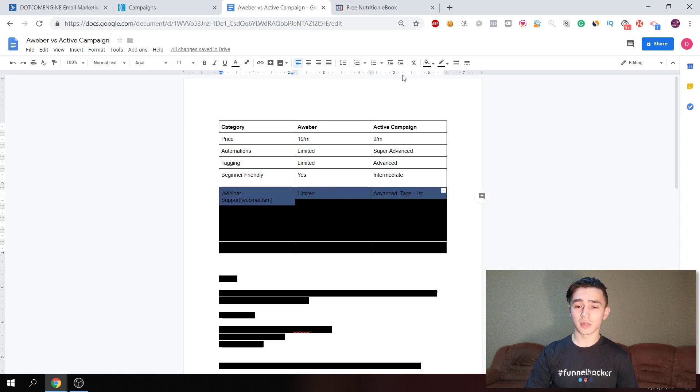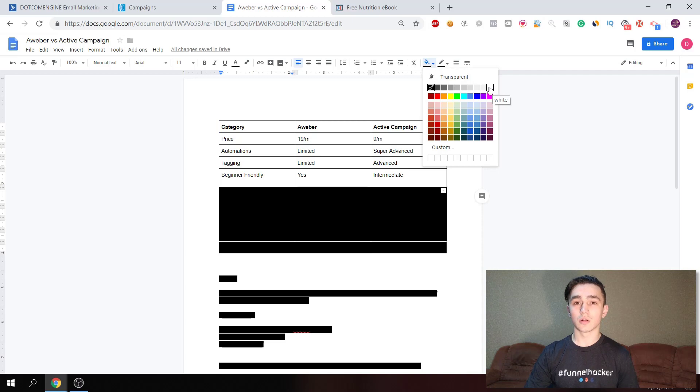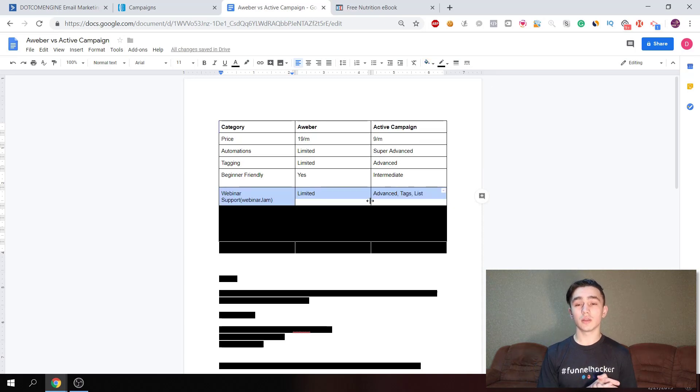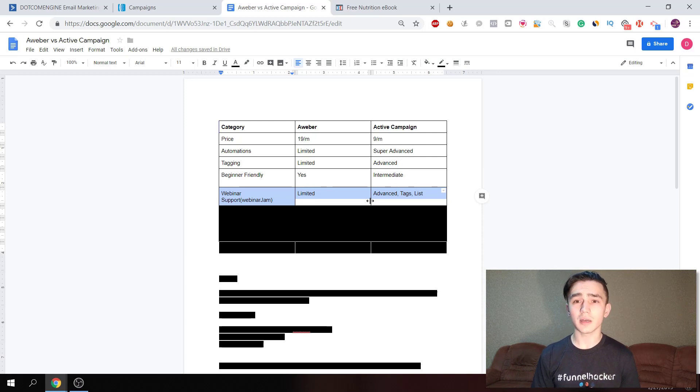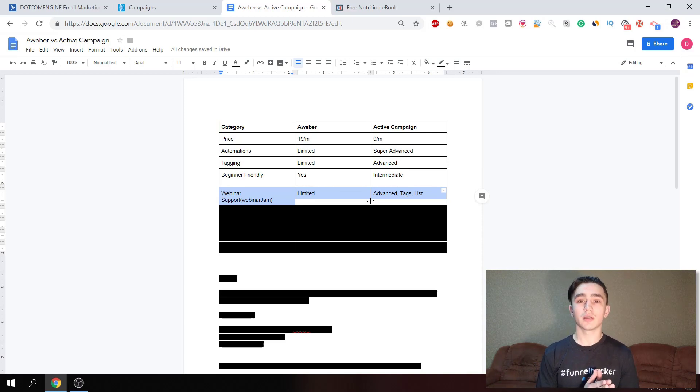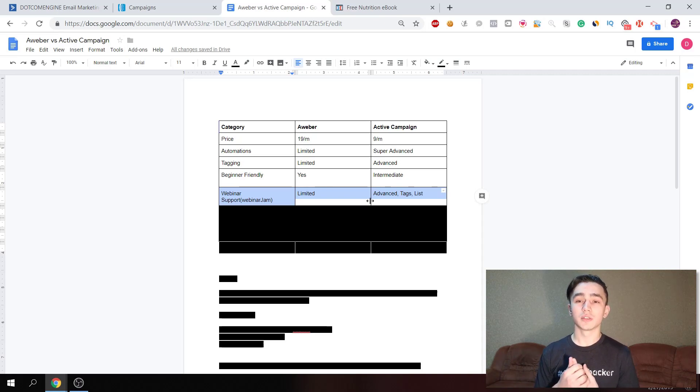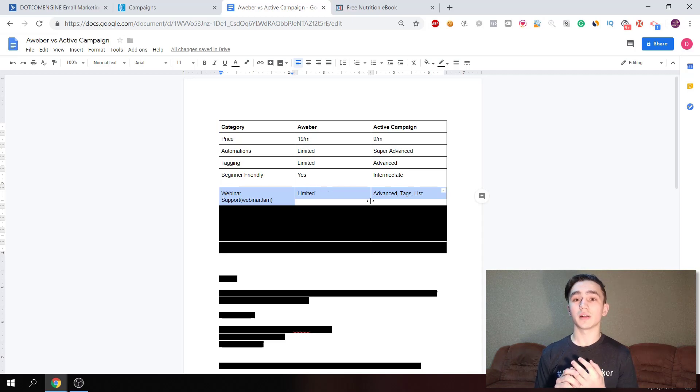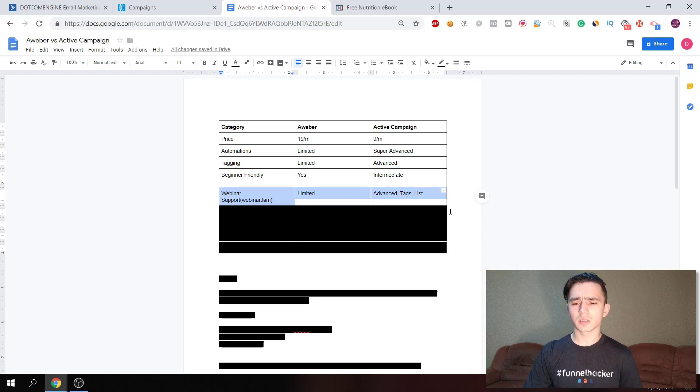The next thing is webinar support. There's a really popular integration called Webinar Jam and you can use it with Aweber and ActiveCampaign as well. But again with tagging, you're gonna have more possibilities with ActiveCampaign. They give you options to tag people based on whether they attended your webinar or not, how much they watched, and it's really helpful.